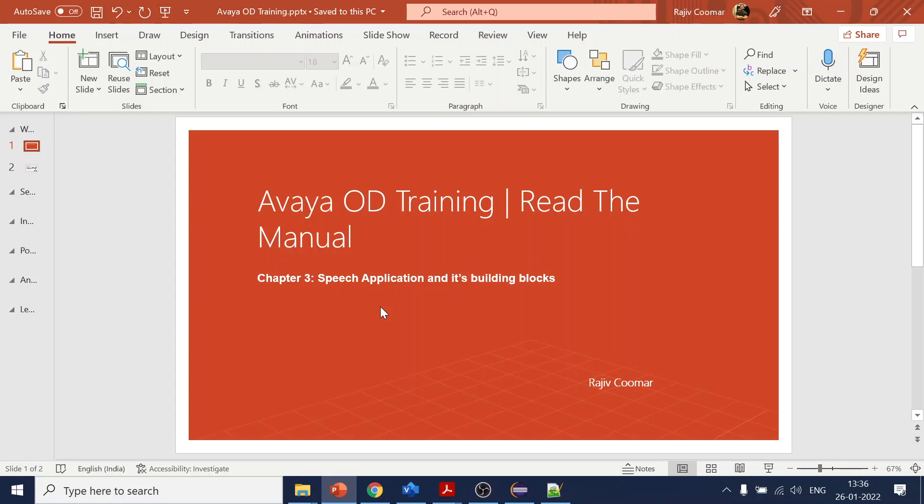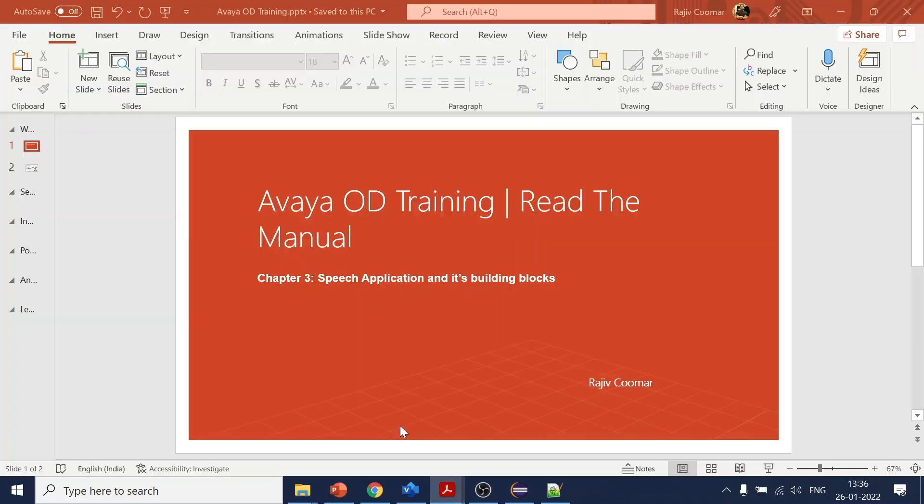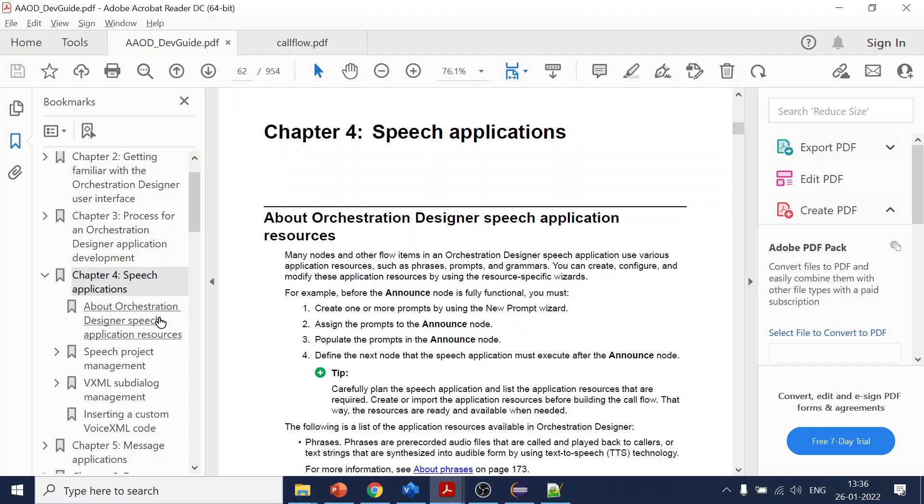Hello, so this is Chapter 3 from the Avaya OD training session of Read the Manual. Now you must be wondering why it's Chapter 3, although in the developer guide it is Chapter 4.